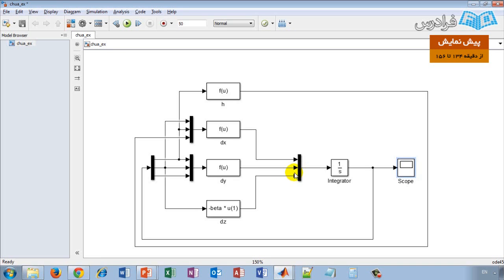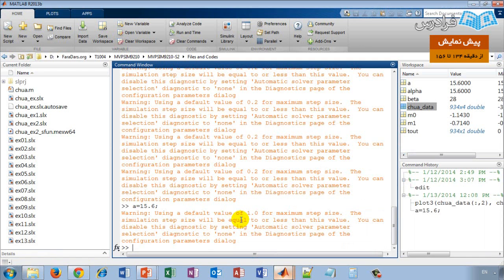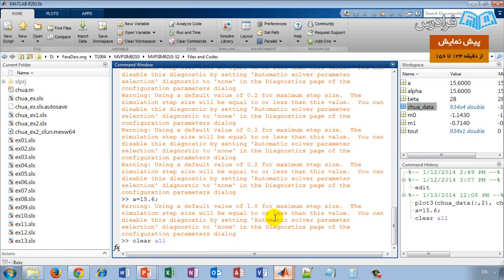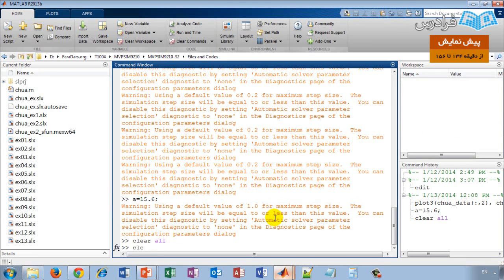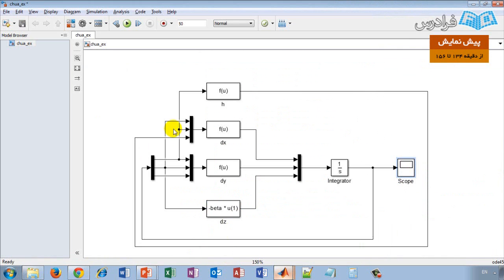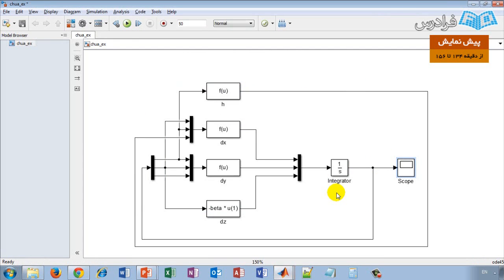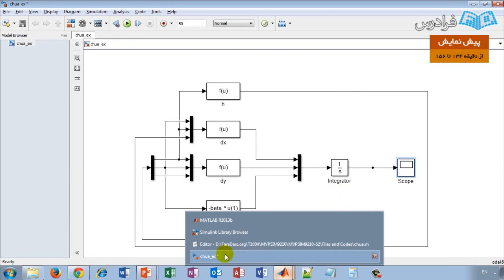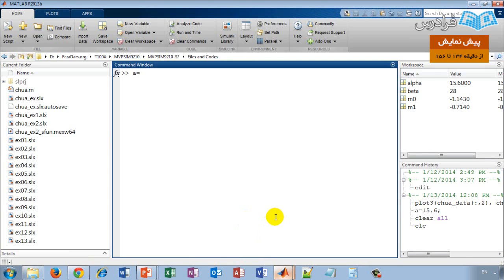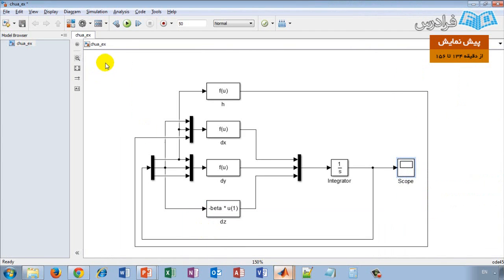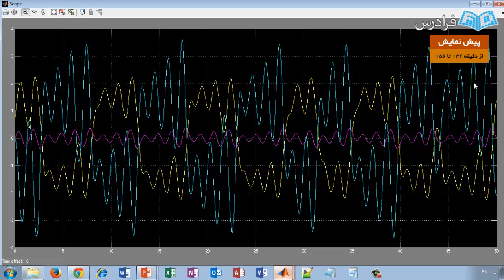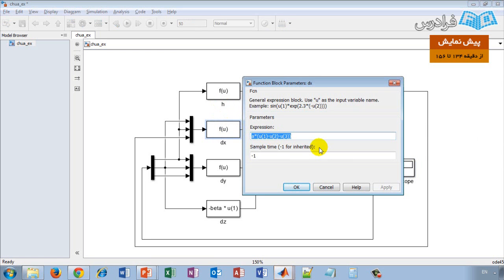بنابراین هر متغیری که توی محیط کاری متلب ازش استفاده بکنید، توی سیمیولینک هم می‌توانید ارجاع بدید. فقط باید حواستان باشه که قبل از این که بلوک سیمیولینک اجرا بشه، شما باید حتماً مقداردهی را انجام داده باشید. الان اگر من با دستور Clear All فضای کاری متلب را پاک بکنم و سعی کنم مدل سیمیولینک را اجرا بکنم، می‌بینید که خطا وجود دارد، چون متغیر A در فضای کاری متلب وجود ندارد. وقتی مقدار A را تنظیم می‌کنم و دوباره شبیه‌سازی را اجرا می‌کنم، می‌بینیم که رفتاری که انتظار داشتیم نشان می‌دهد.